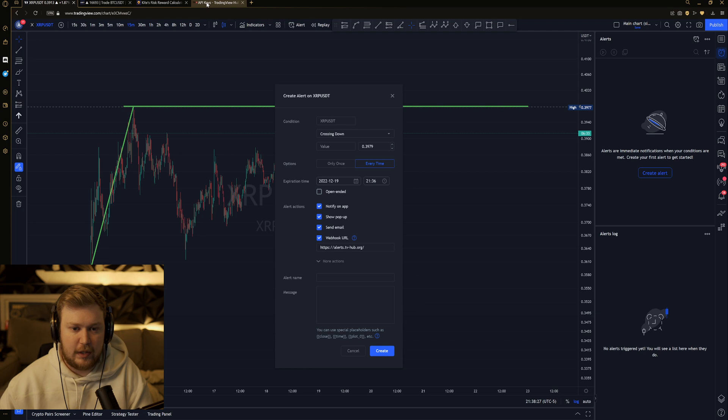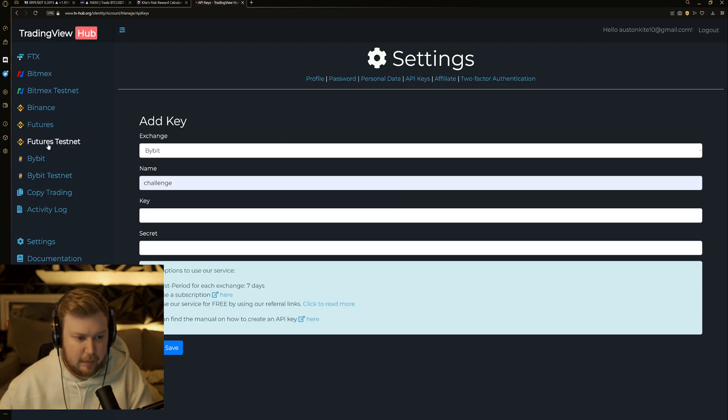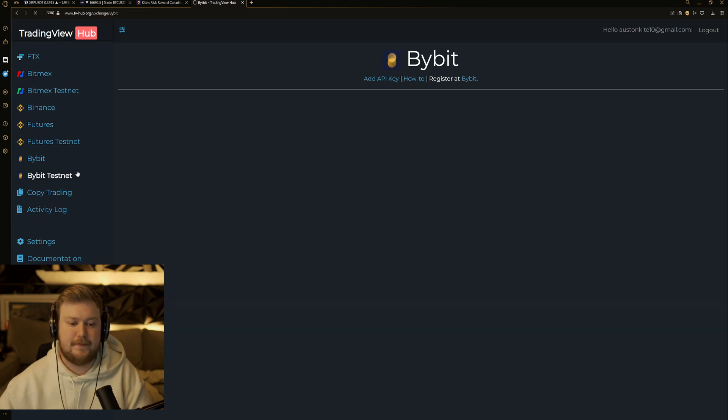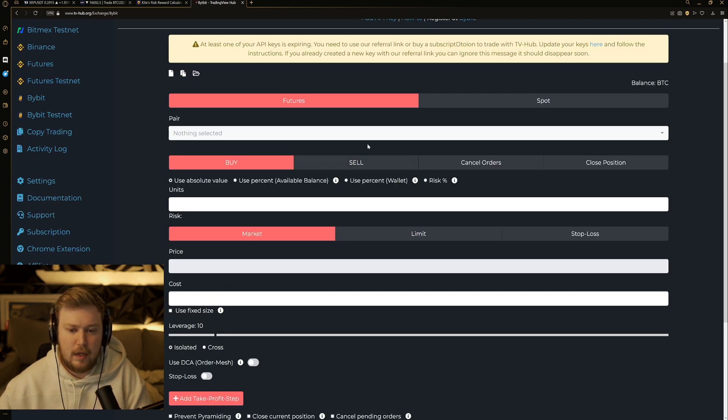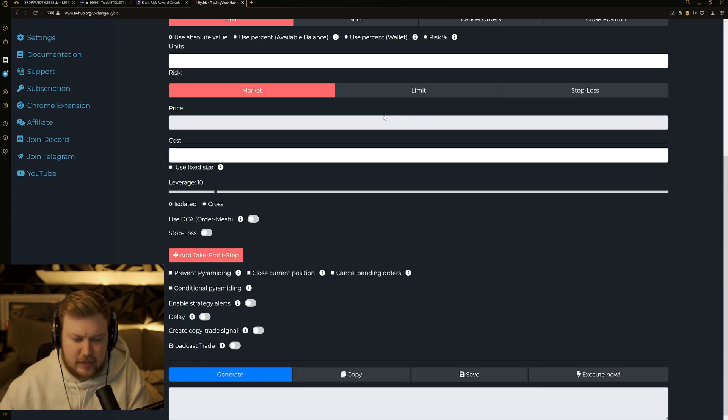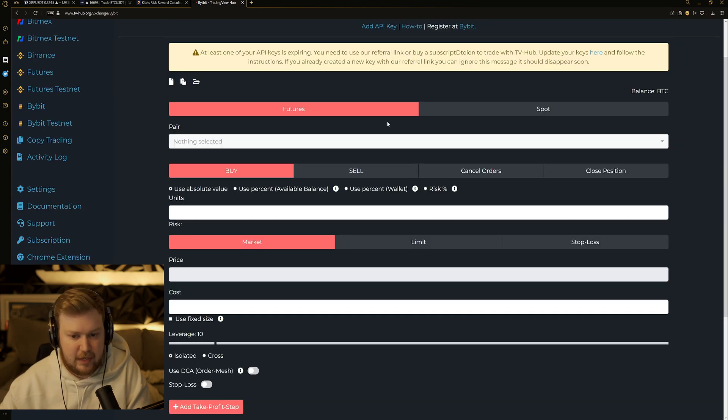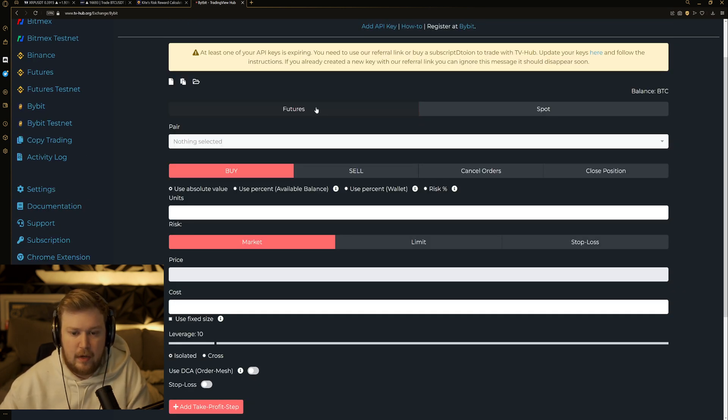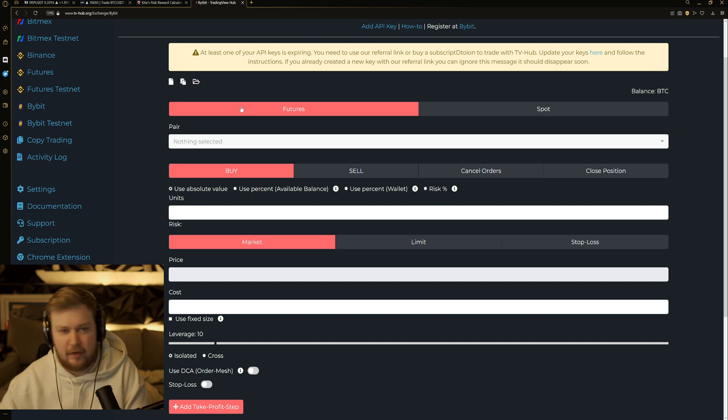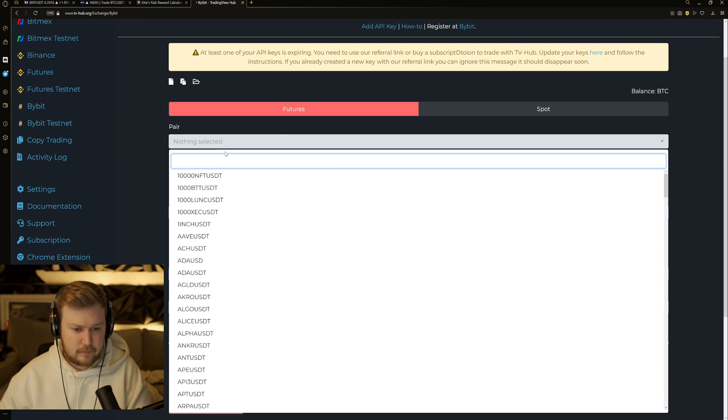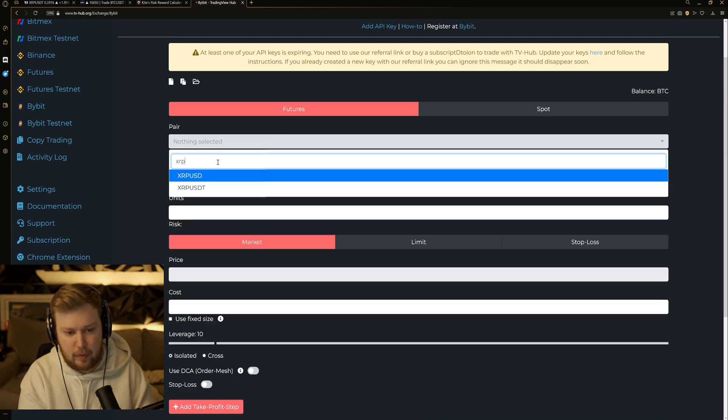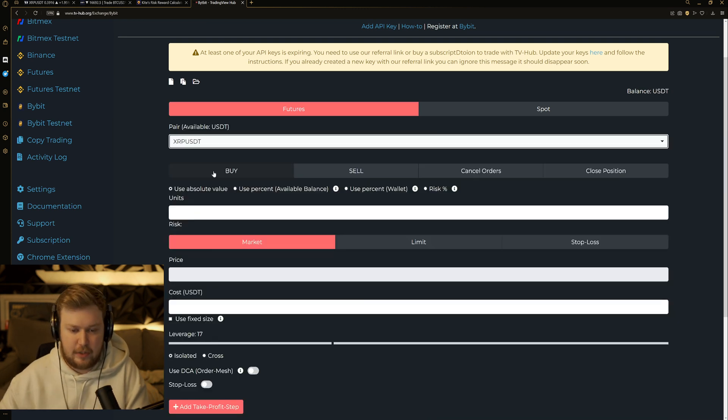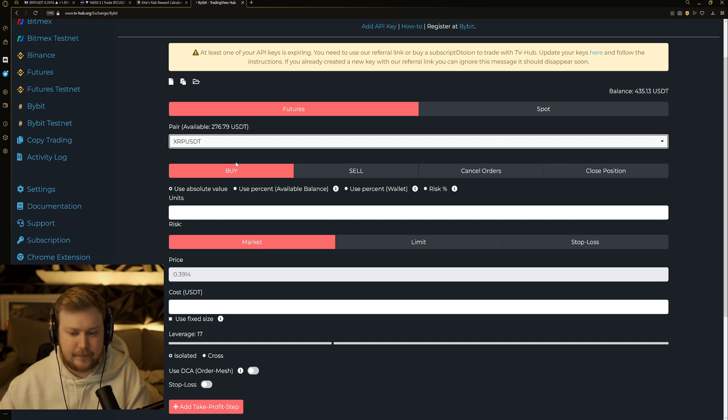And then what we're going to do is we're going to go over here to TradingView Hub. We're going to click on the Bybit exchange. And I know this can be confusing at first. There's a lot to go through here, but just please try to follow along if this interests you. We're going to stay on the futures. It confused me at first, too. I would rather say derivatives. But underneath of that, you're going to go ahead and select what pair you're trading. So XRP, USDT for this example.